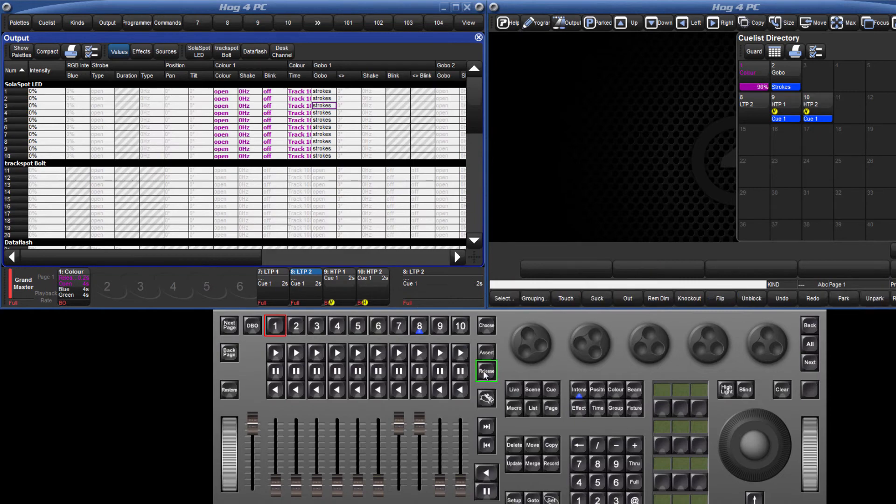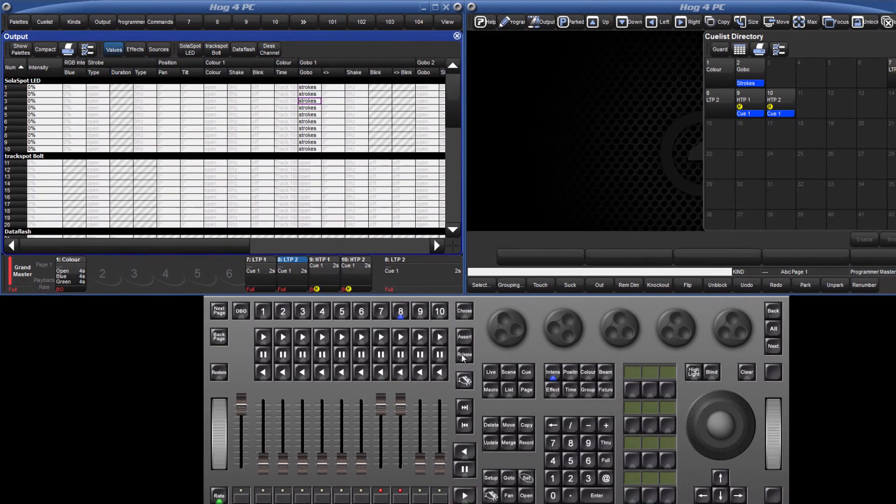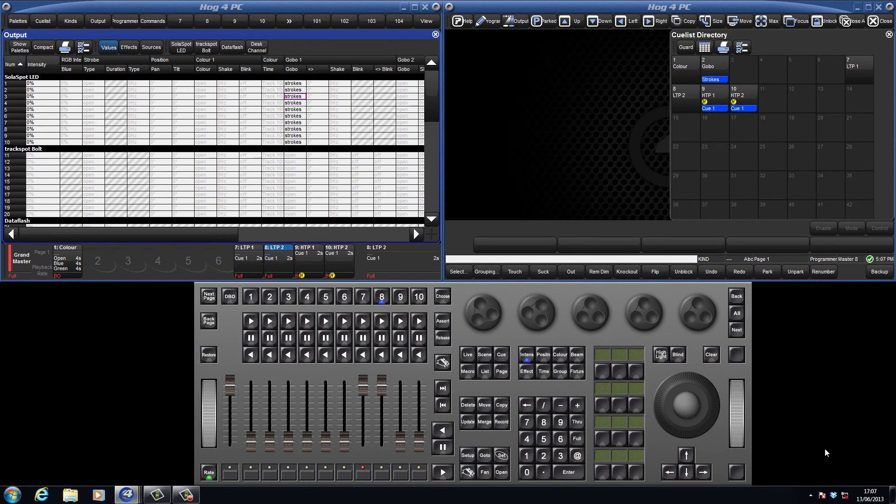In doing this, Master 8 remains the chosen Master. We will now take a look at a cue list window.